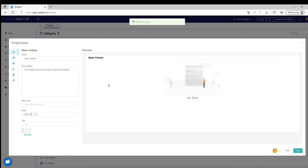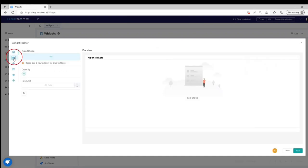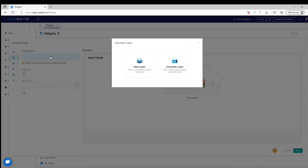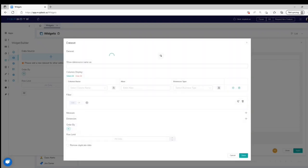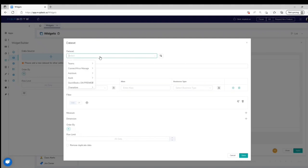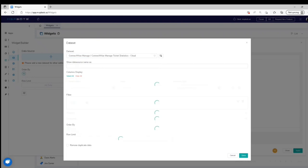Go to Dataset. Click the Plus Sign button. Click New Layer on the Add New Layer window. On the Dataset window, select a data source and give your data source a name.